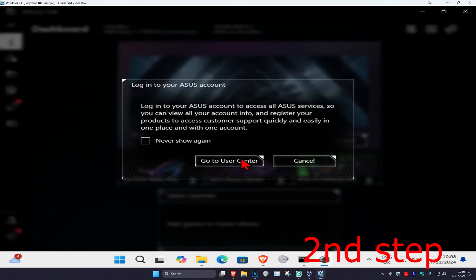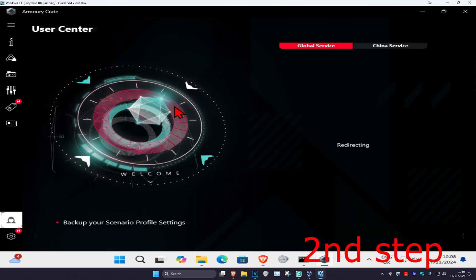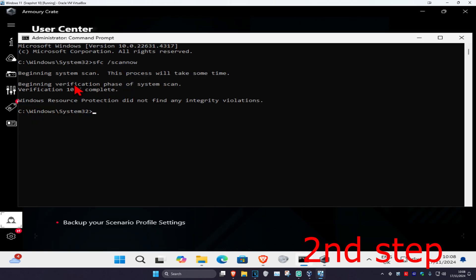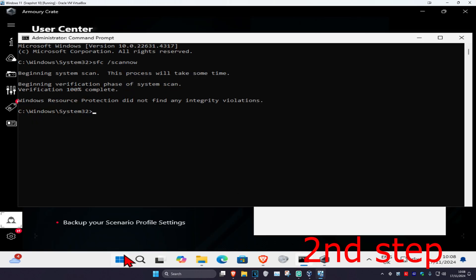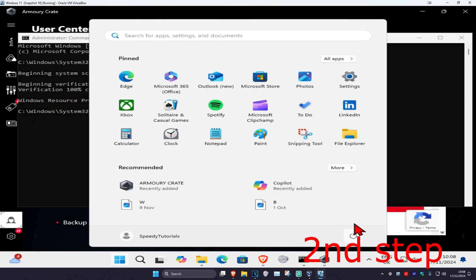You can now go to the user center and login to your ASUS account to access all the ASUS services. Before you do this though, make sure that your SFC scan command has completed, then restart your computer and the problem should be fixed.